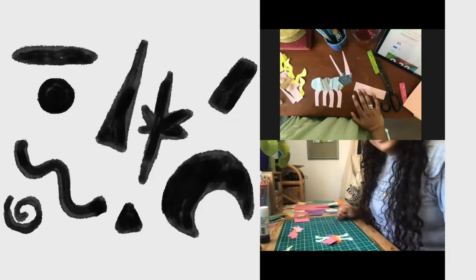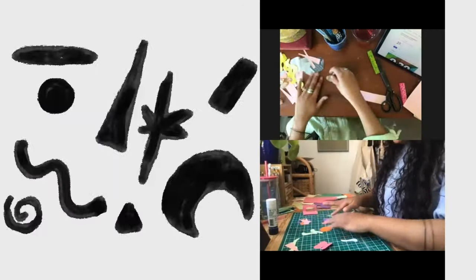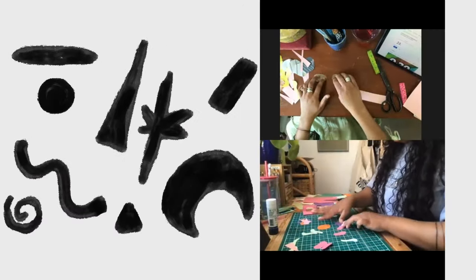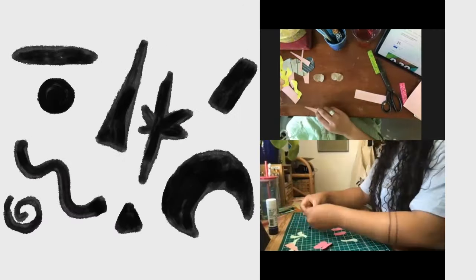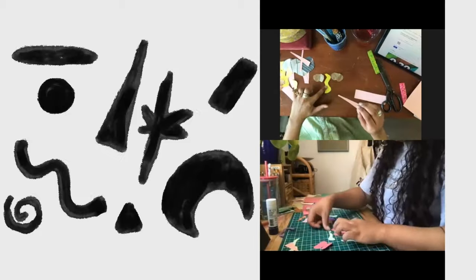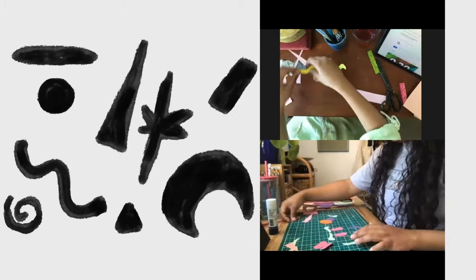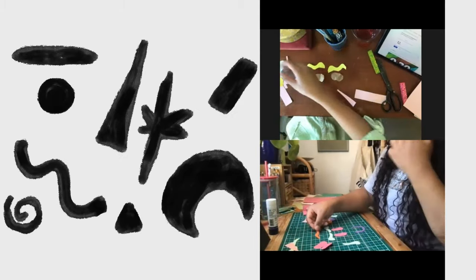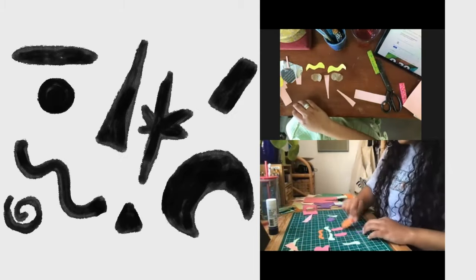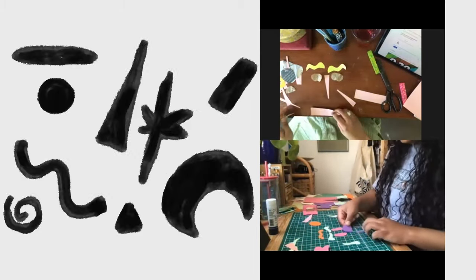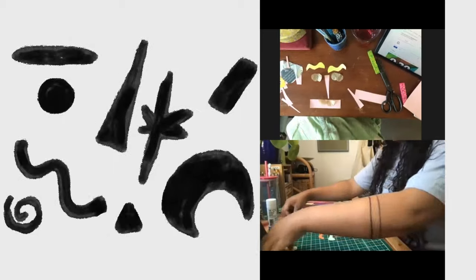Can you make a face? Go! What does your face look like?